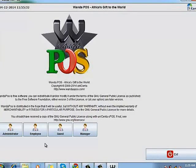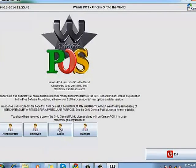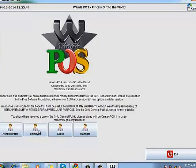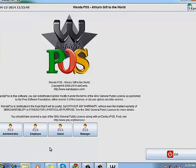In WandaPOS there are four different kinds of accounts. We have the guest account - this is the guy with the least access permissions. The employee account, the manager account, and administrator account - that's the person with the highest access permissions. I'm just going to log in as a guest.